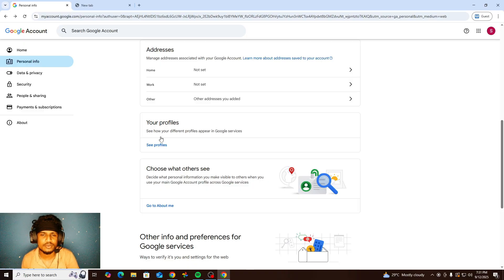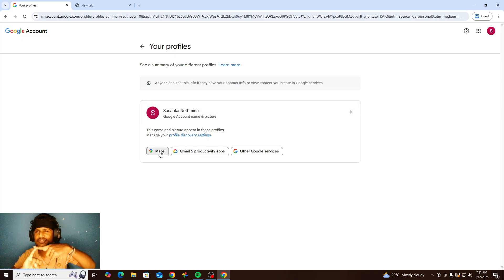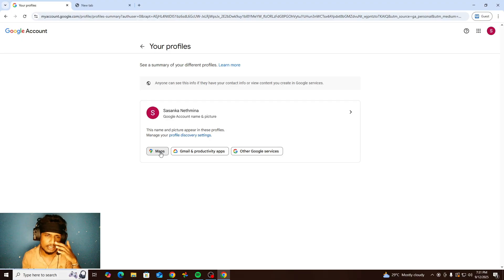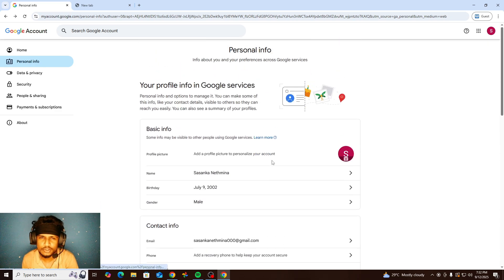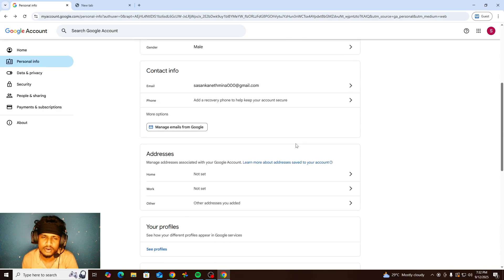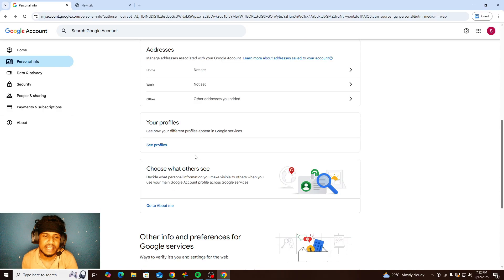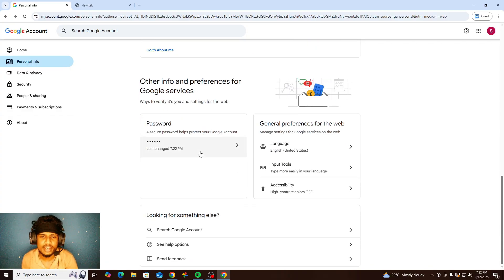In Google services profiles, you can see your Map profile — if you give any rating for a restaurant or anything, it appears there. You can see all your Google profiles. The most important thing is that if you select a photo for your main Google account, every profile will use that photo.